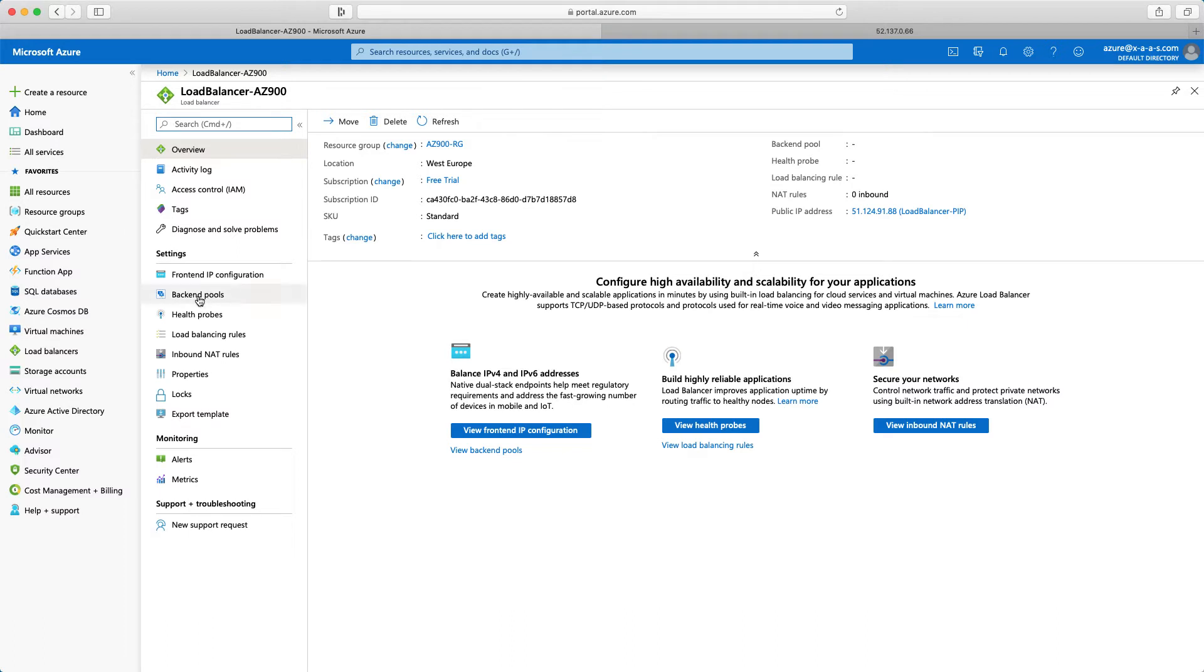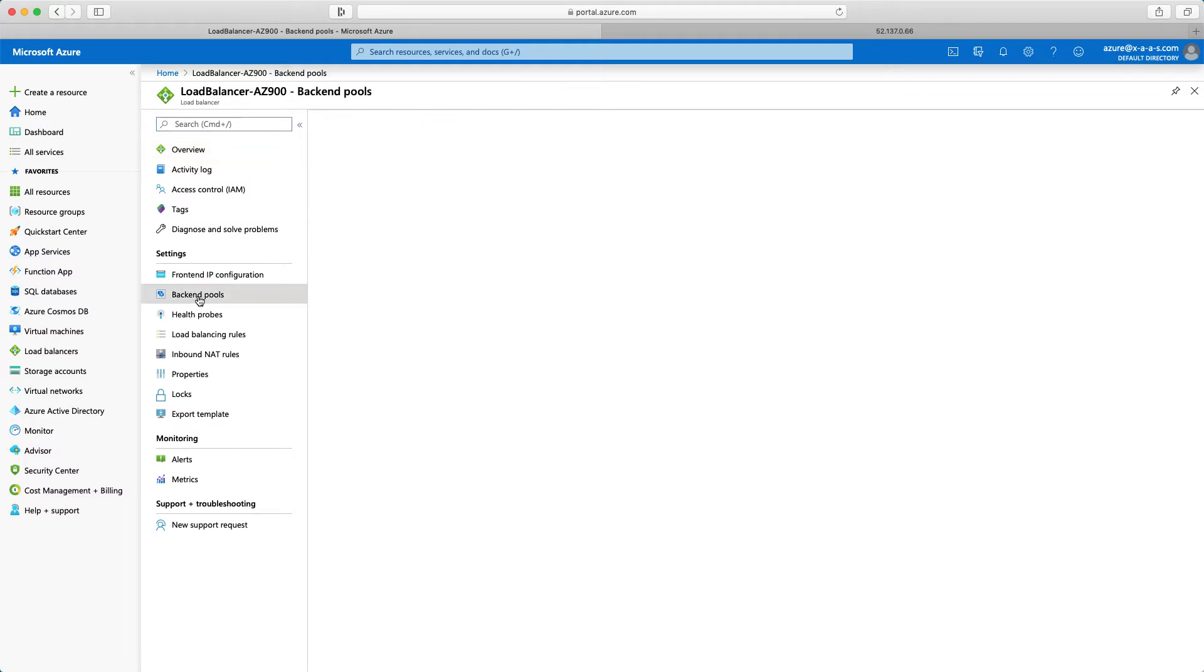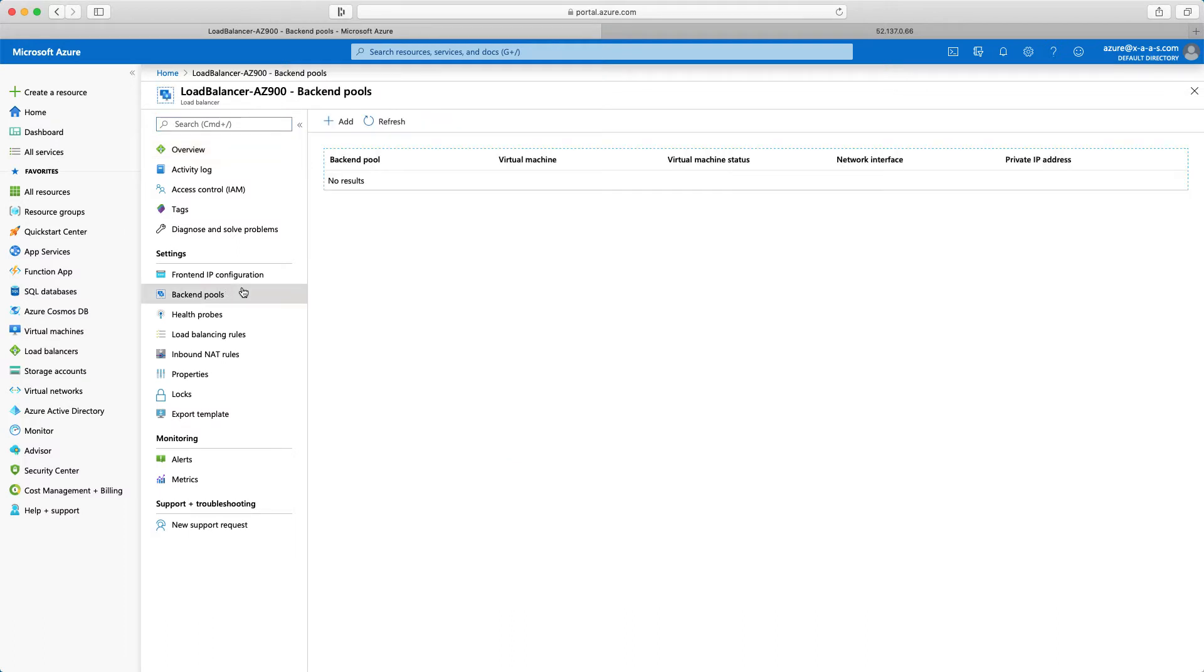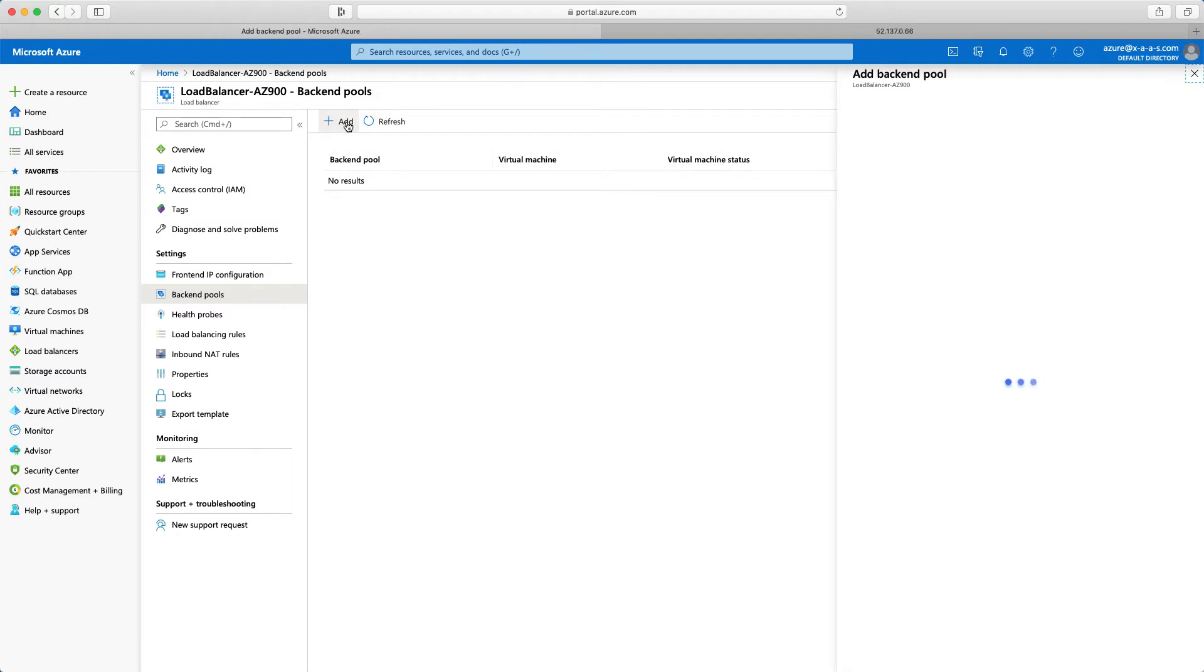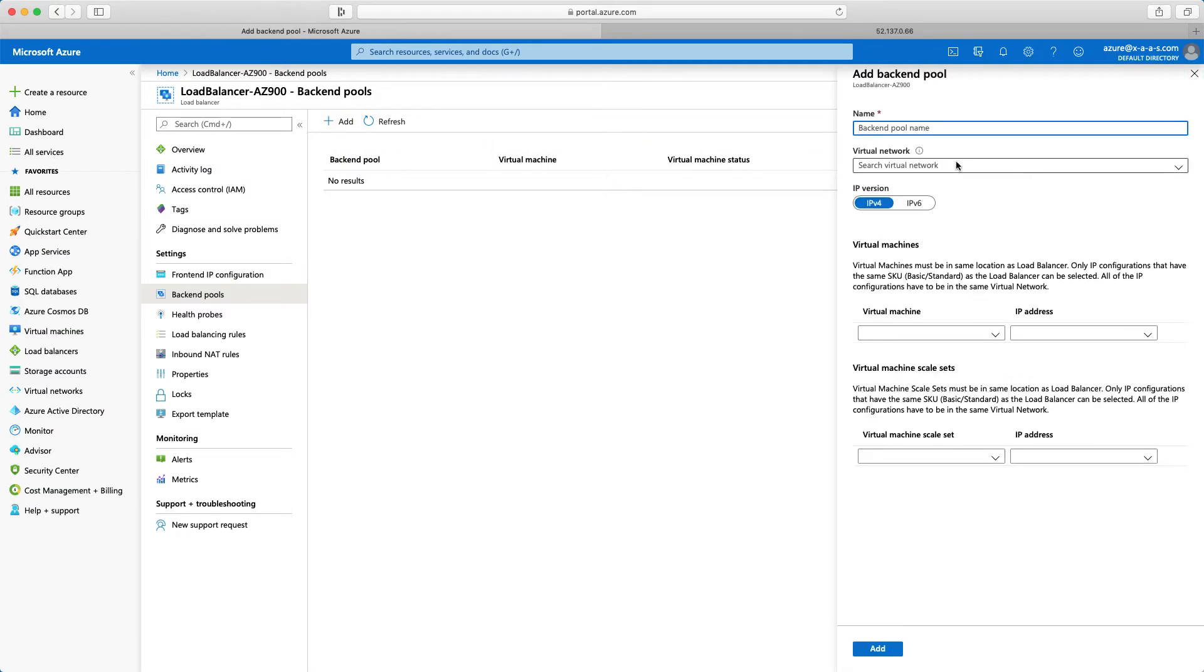So first is the backend pool. Here we need to define the backend pool. We don't have any. So no results. I will click add. I have to provide a backend pool name. So let's call it just like that. Backend and pool for AZ-900.